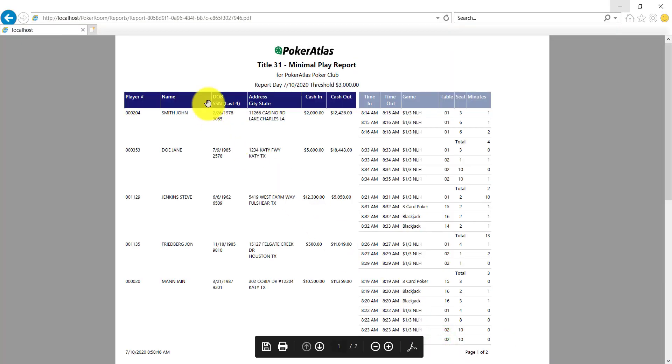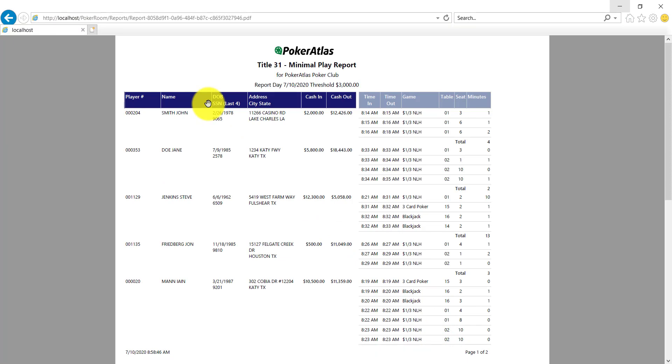The next report is our minimal play report, which will show you all players over a certain threshold, in the case of my report, $3,000, and will show you all of the time played for those players. This report has been designed to help you flag anybody that may need a suspicious activity report filing.